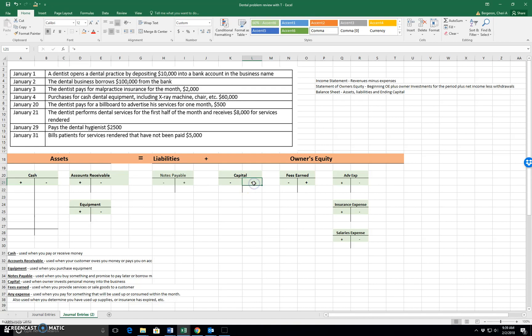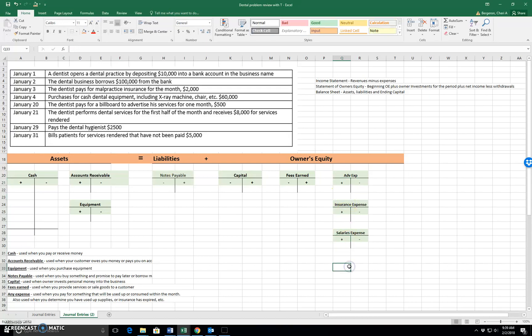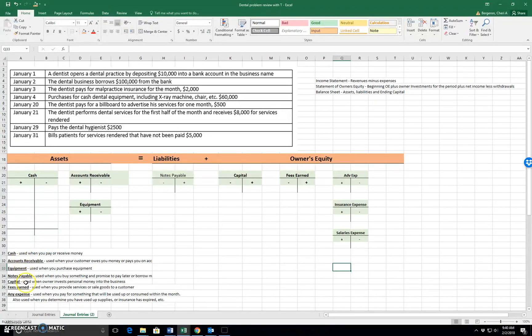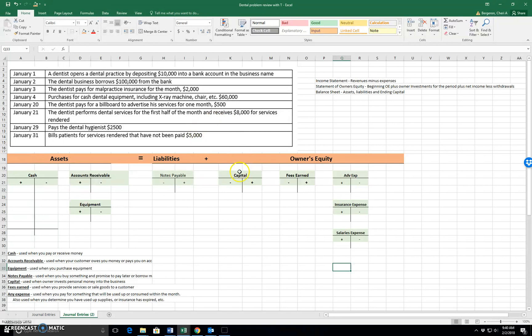Capital as well, fees earned as well, and then these expenses we increase on their left side. So having this in front of us helps us to make it make more sense. I've also made a list of what we're going to be using our accounts for. So as we go through this problem, we can double check that we're picking the right accounts.